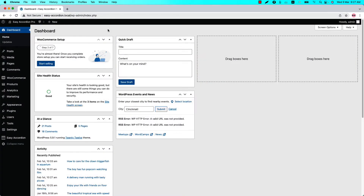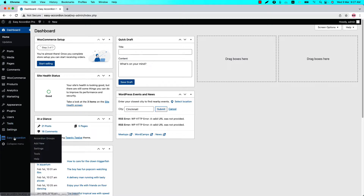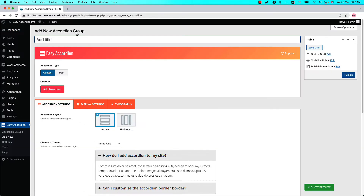Hello everyone, welcome to this Accordion Pro plugin video tutorial series. Today I am going to show you how to configure the accordion item title and description related properties. Make sure that Easy Accordion Pro plugin is installed and activated into your site. You can directly click on Add New, or you can click Accordion Groups and then click Add New to create a new group and give it a title.